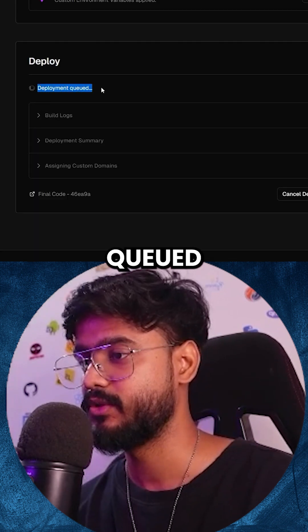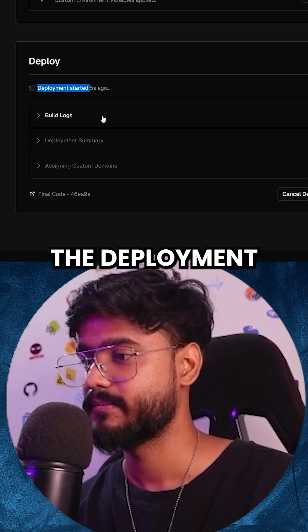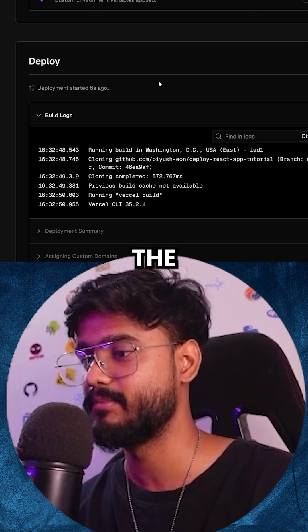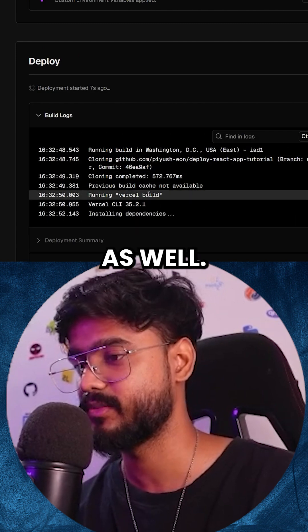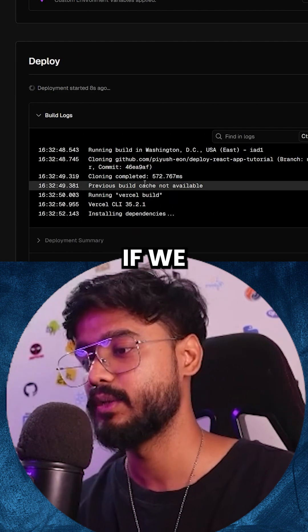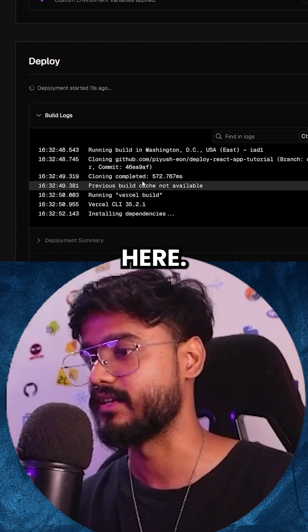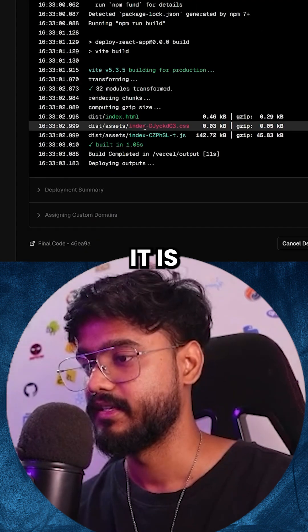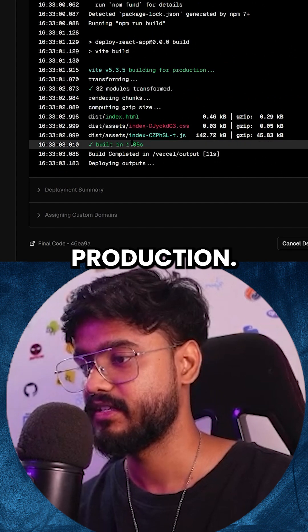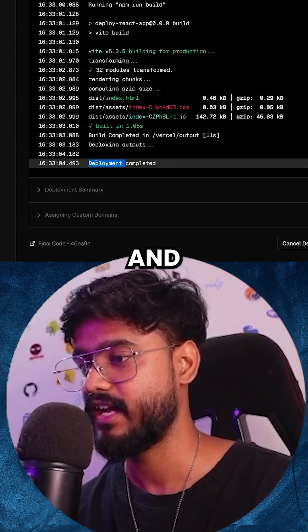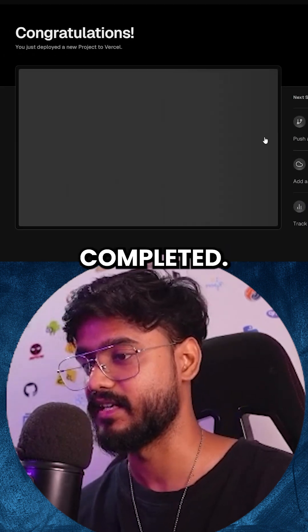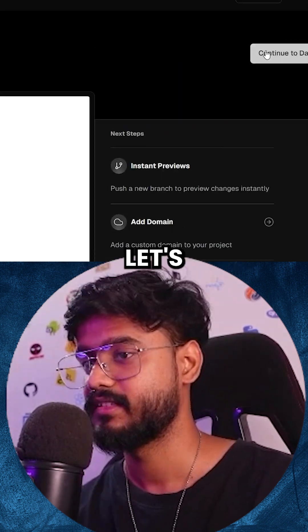It has queued the deployment, and we can see the build log over here as well. If you encounter some errors, you're going to see them right here. It is building for production. And the deployment is successfully completed. Amazing.